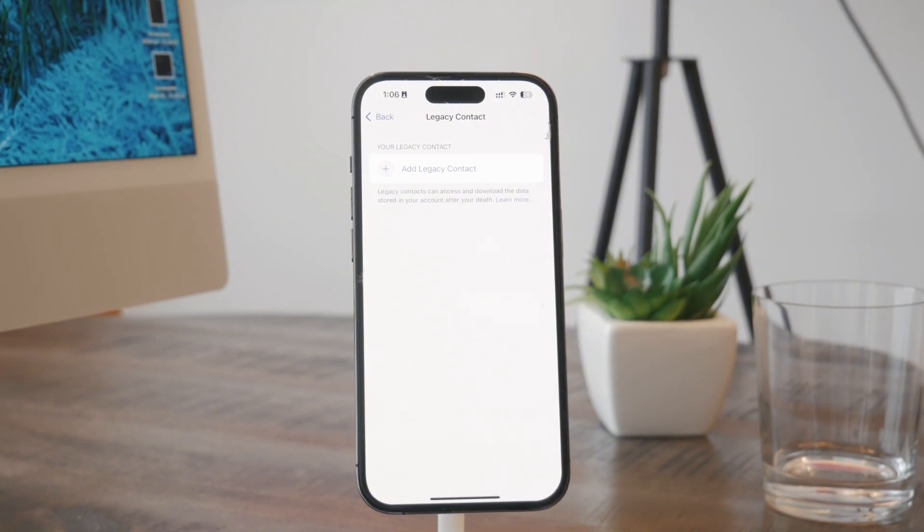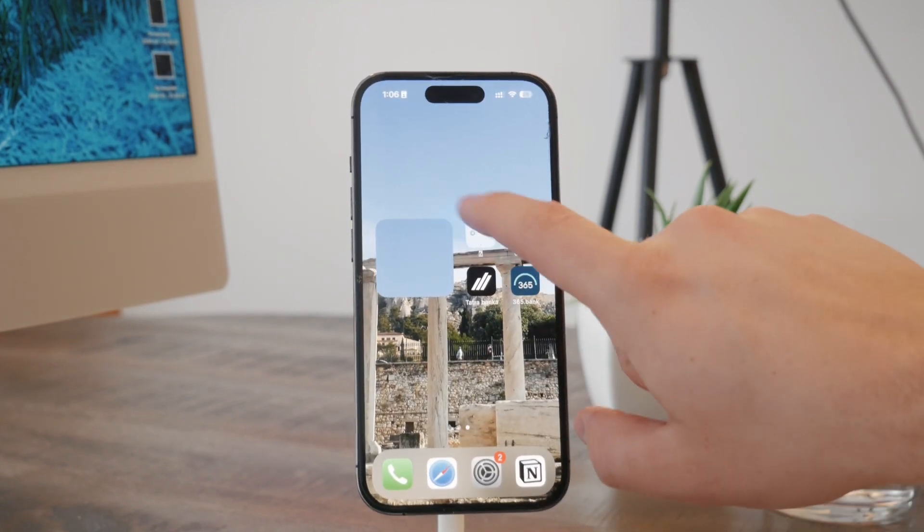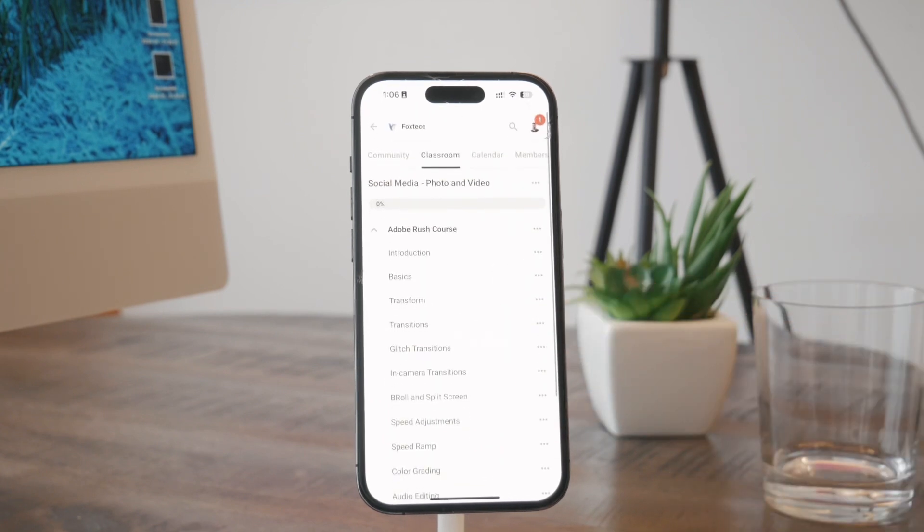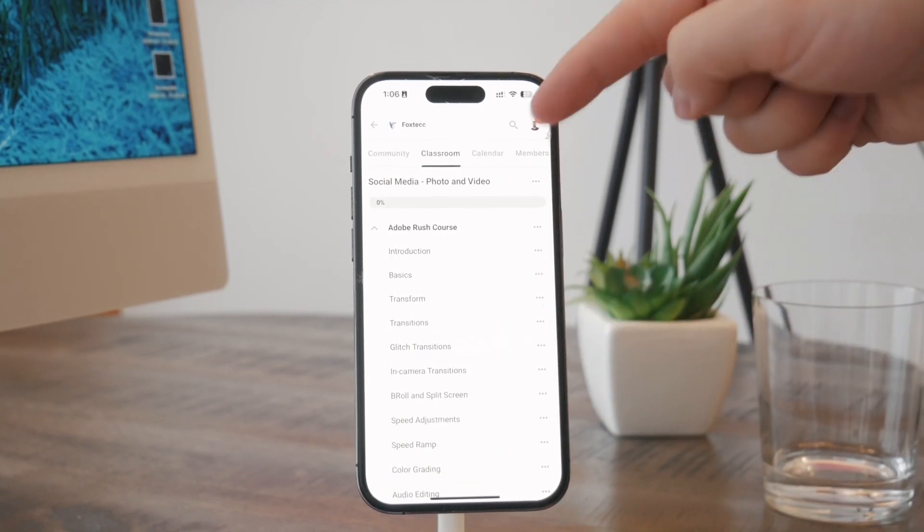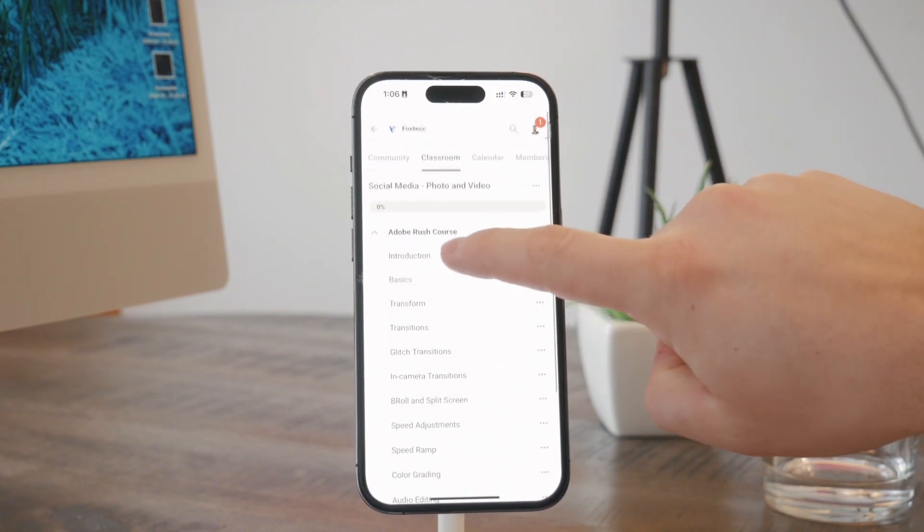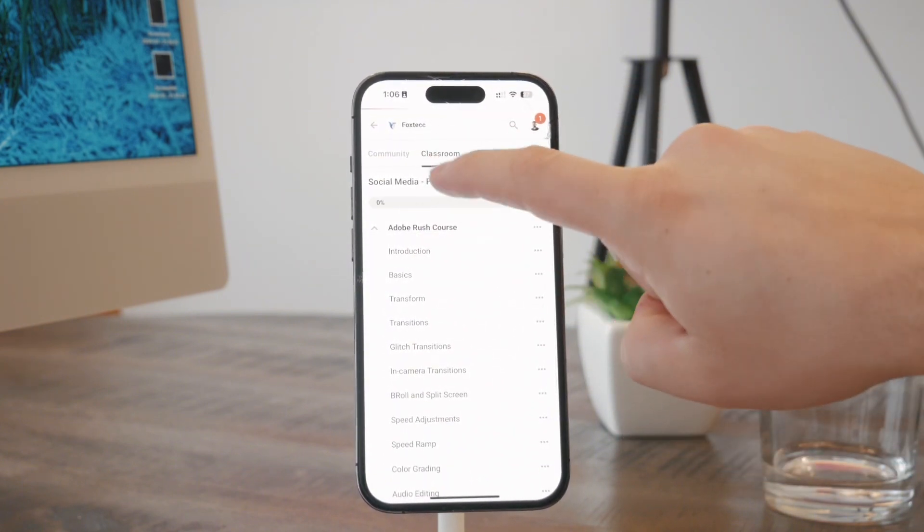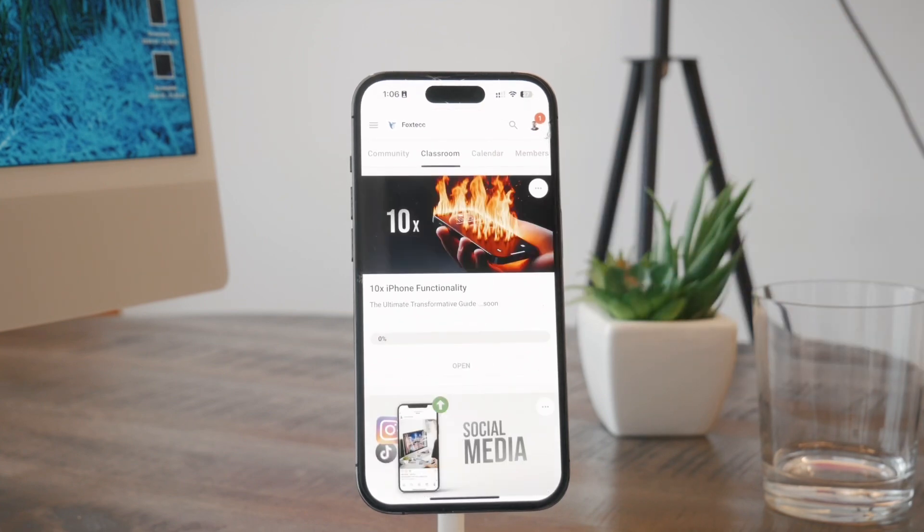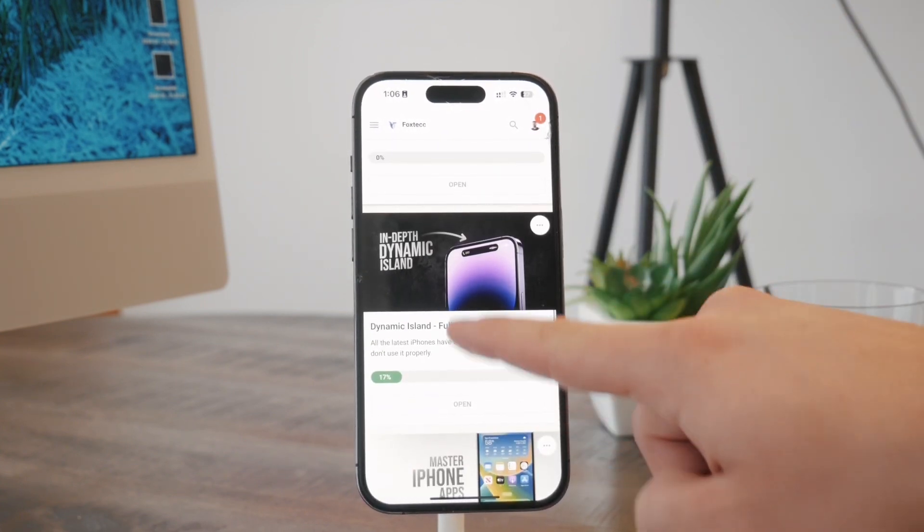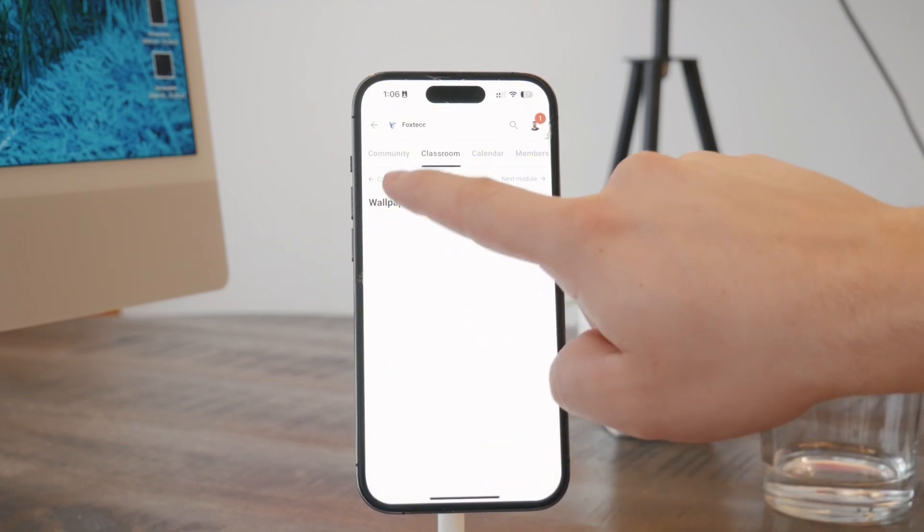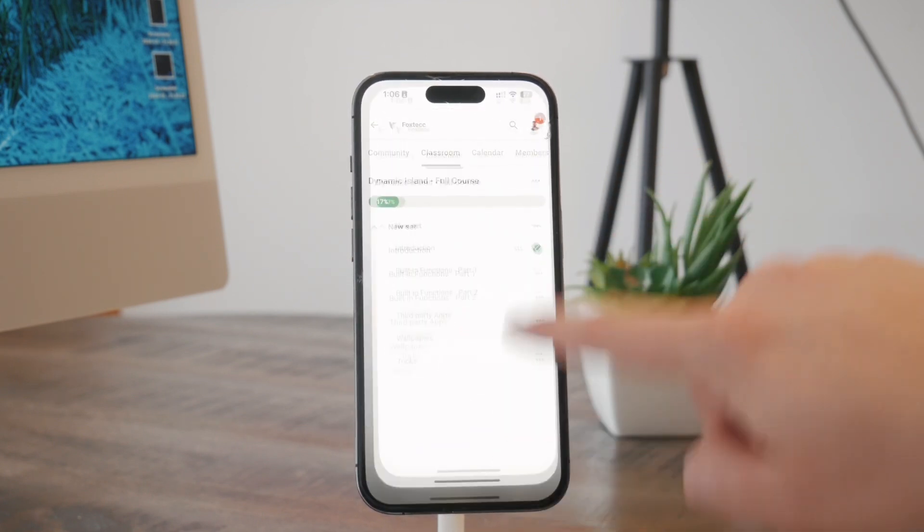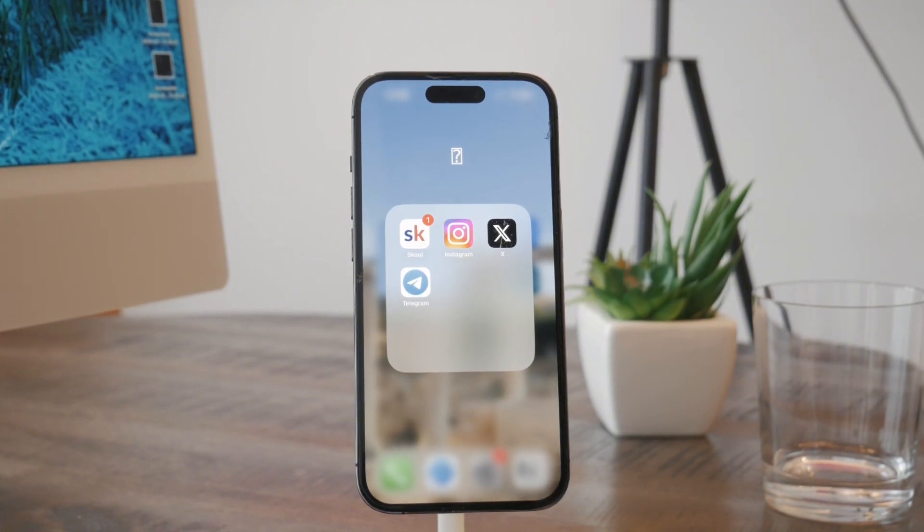Okay, before we wrap up, I need to show you the thing I've been working on, which is the Foxtech educational platform. You can join it for free—it's linked down below in the description. For example, this is the full guide course for free on Adobe Rush video editing for social media. There are other courses available as well, like the in-depth full course on the dynamic island. Go ahead and join right now, and I'll wait for you inside. For now, thanks a lot for watching, and I'll catch you in the next video.